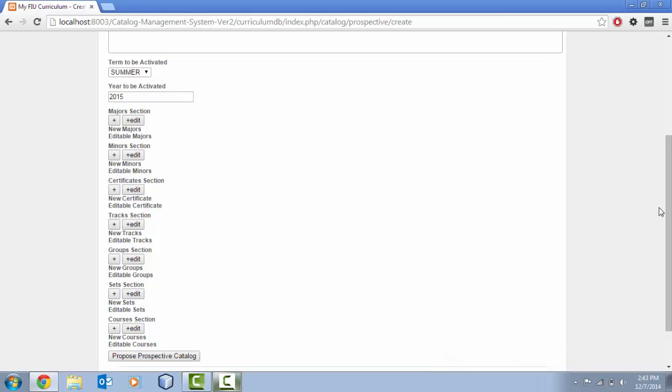minor, certificate, track, whatever you are editing or creating on the prospective catalog. So you can see what is actually in it.